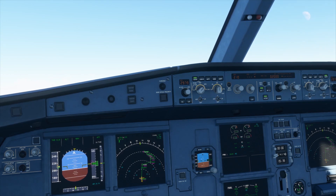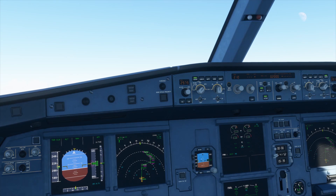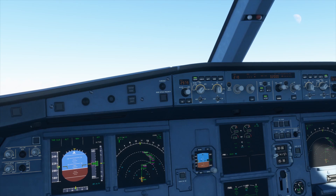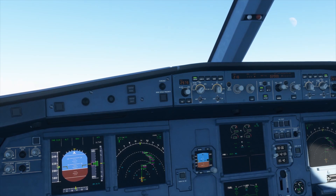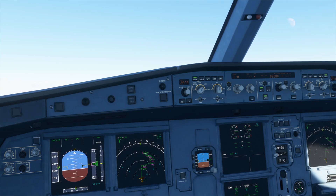I hope you enjoyed this video about how to use the flight plan in the Airbus A320neo. If you did and if it was helpful, please press the like button and subscribe for more videos. If you have any ideas for what videos I could make in the future, please put them down in the comments below. Thanks for watching and I'll see you next time.